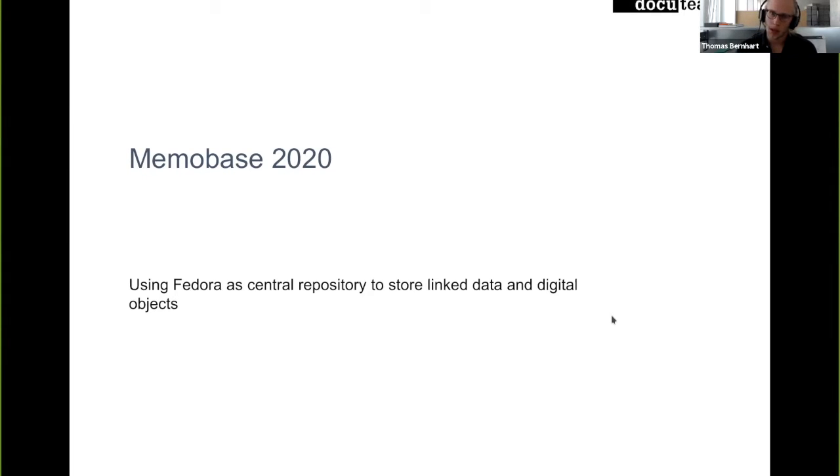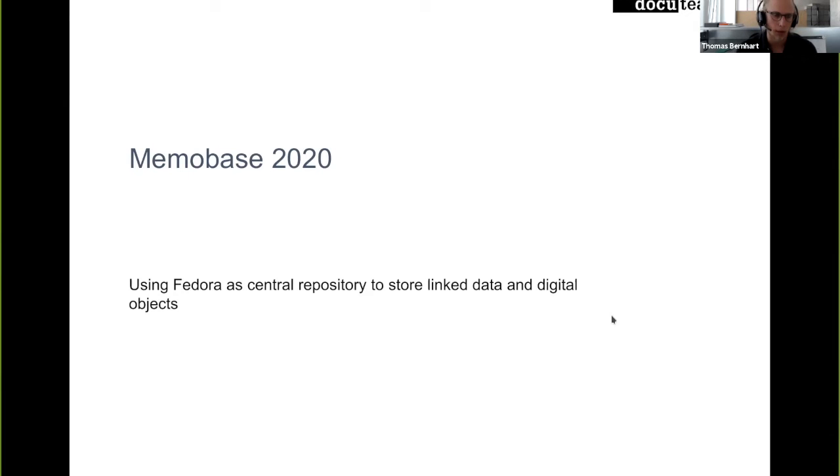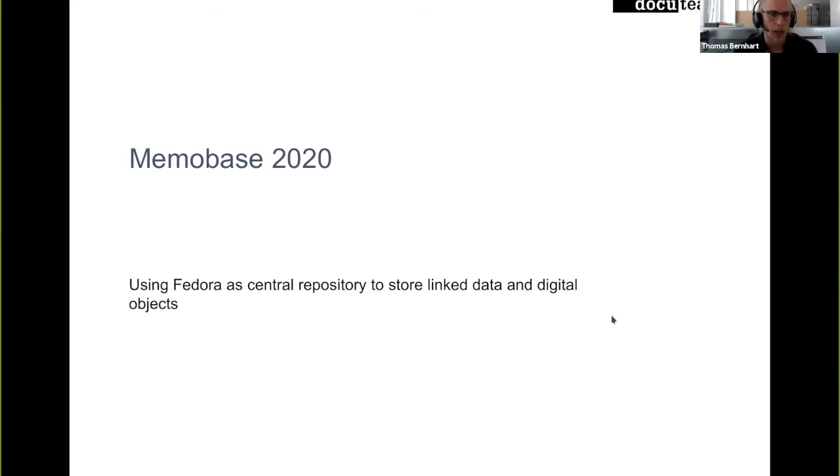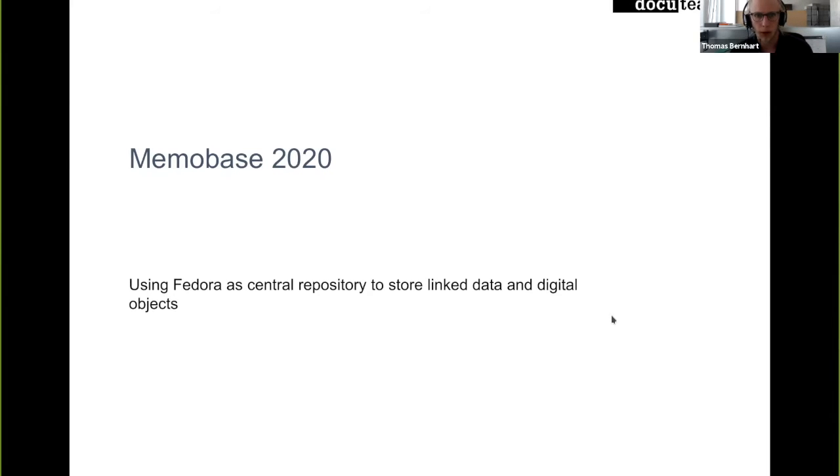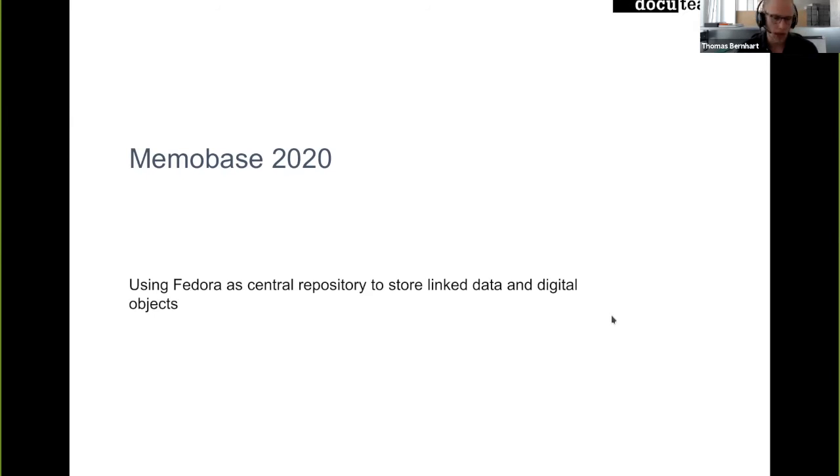We also provide digital archives to customers either as on-premise installation or as a cloud service. These installations use Fedora at their core as a repository to store digital data. In this context, we use Fedora slightly differently. We're also still using Fedora 3 and we're also part of the Fedora 6 pilot to be able to migrate to Fedora 6 as soon as possible.